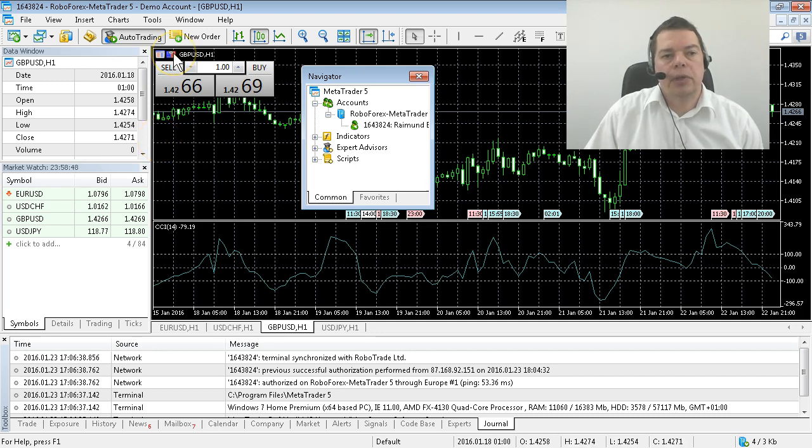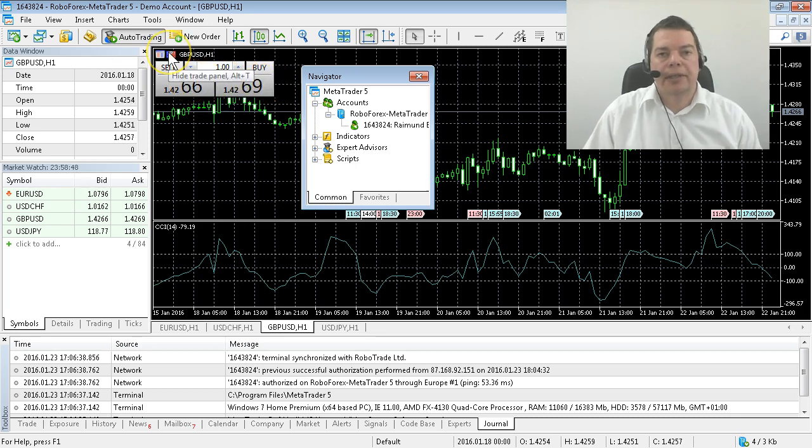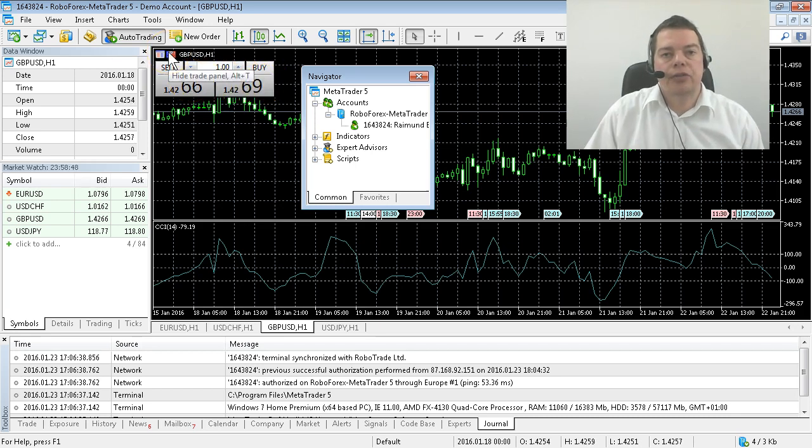First of all I want to get rid of the information about buy and sell prices so I click on the hide trade panel icon and I could also hit Alt and T.